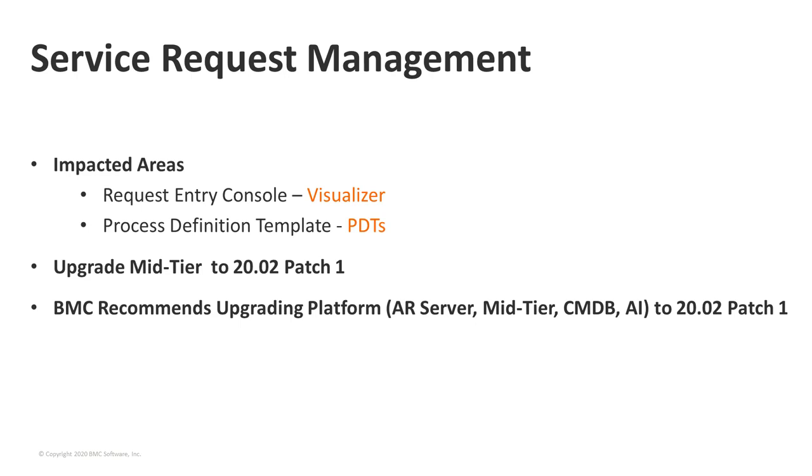Thanks, Naranjan. For SRM, there are two areas that are impacted. One of them is going to be kind of the end user. The other one is going to be for one of the administrators who creates objects in SRM. The visualizer is what's impacted in both these areas. The one on request entry console is going to be on the process view. Everything is going to be clickable the same way it was before. It's just that the view is going to look a little different. And then the other one is going to be the PDTs. Working with, creating, deleting, editing, whatever needs to be done within a PDT is going to be a little bit different.